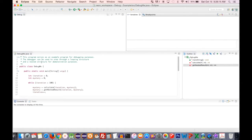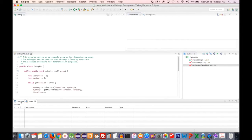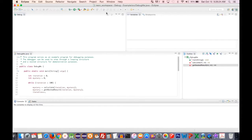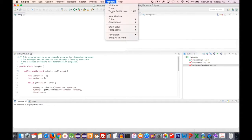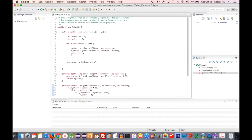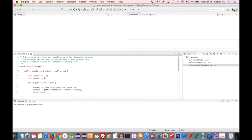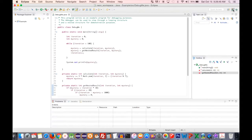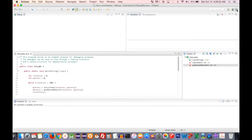We also have an Outline over here, our code itself, the console shifted to the bottom, and a Tasks view. To get back to the original perspective, you can go to Window, Perspective, Open Perspective, and switch back to Java. A quicker way is to toggle between the two views in the top-right corner once you've launched them — the default is Java, and the debug one looks like a little bug icon.